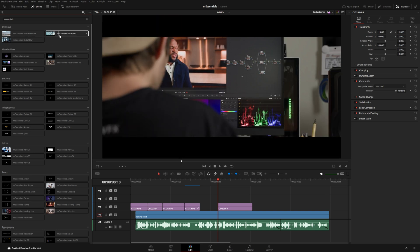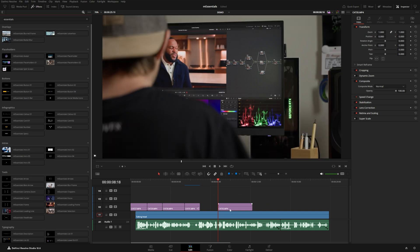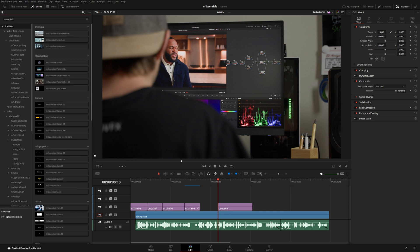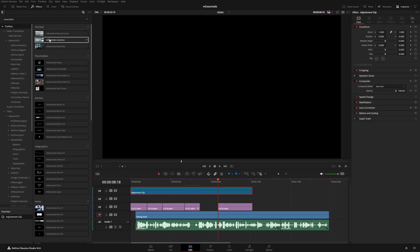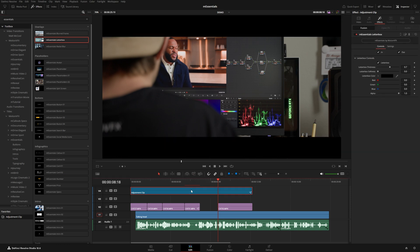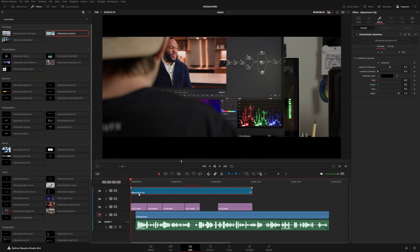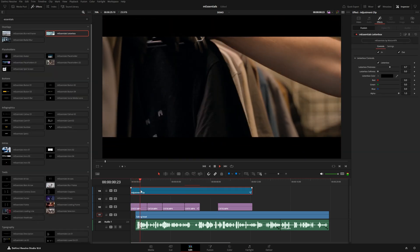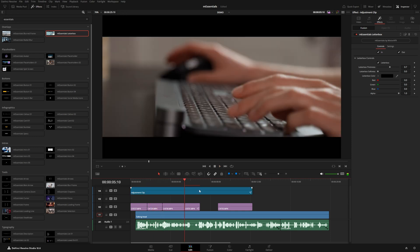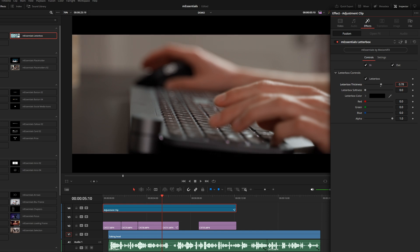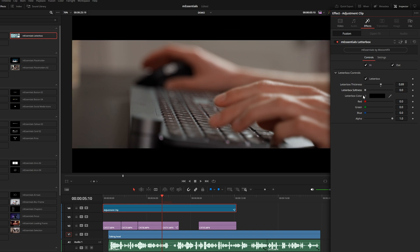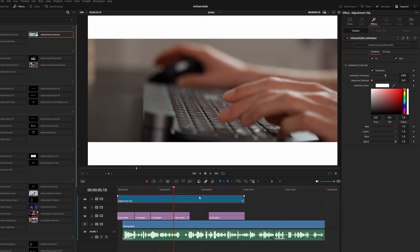If you wanted to affect multiple clips at the same time or a whole section of your timeline, the best way would be to use an adjustment clip. Grab one of these and stretch it out over whatever clips you want to affect, then drag the letterbox effect right onto the adjustment clip. You can see it animates in and gives all of those shots a nice letterbox. This effect lets you adjust the thickness, softness, and color of the letterbox.